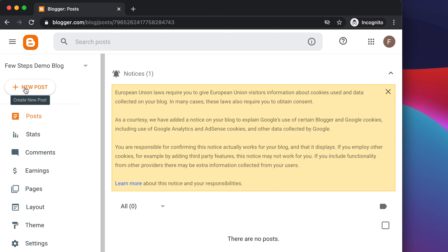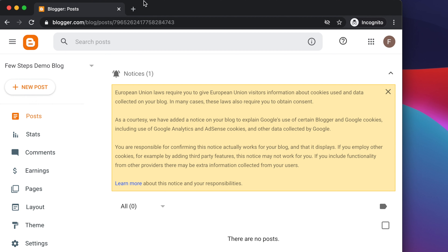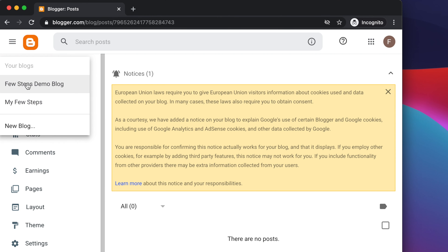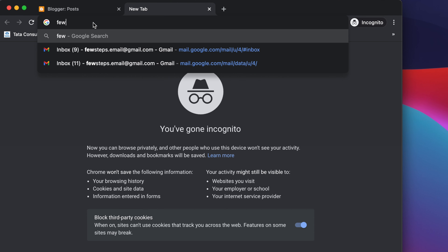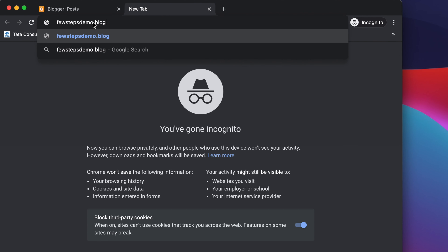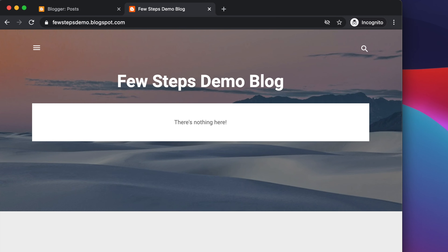Let's open a new tab and check whether the blog is really created. I'm opening a new tab and typing the address of our blog which we just created: fewstepsdemo.blogspot.com. After hitting enter, we can see we can access our blog using this URL. The page title we created earlier is showing here, both in the main area and in the top corner.